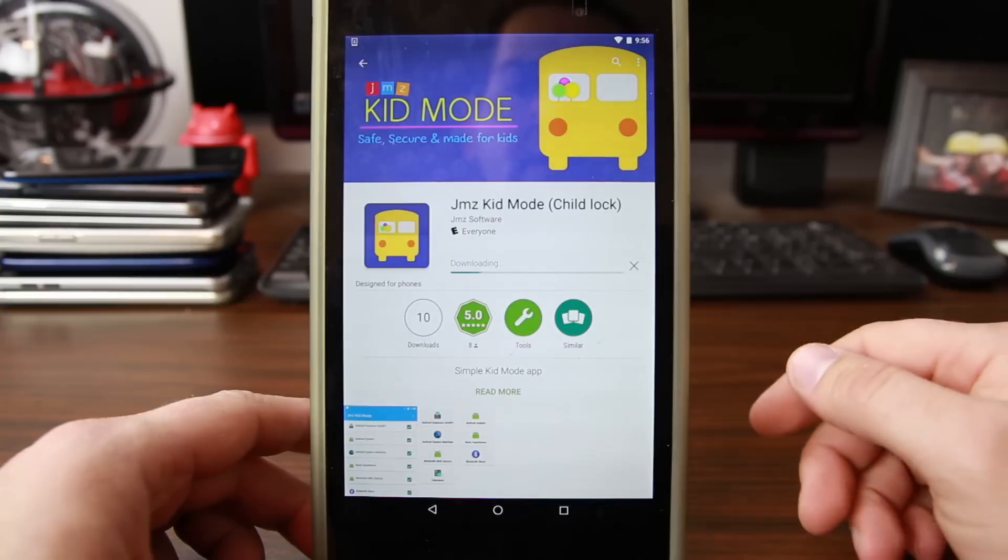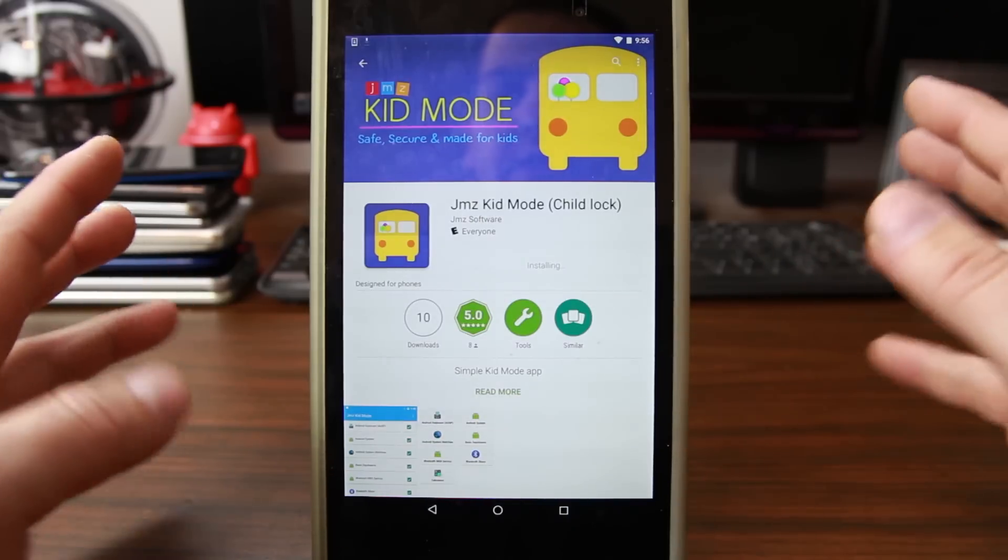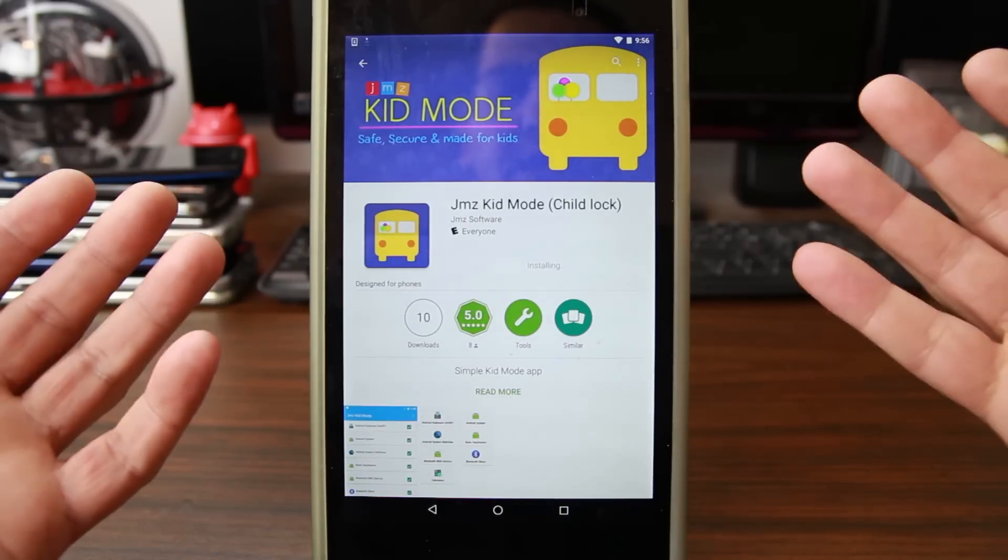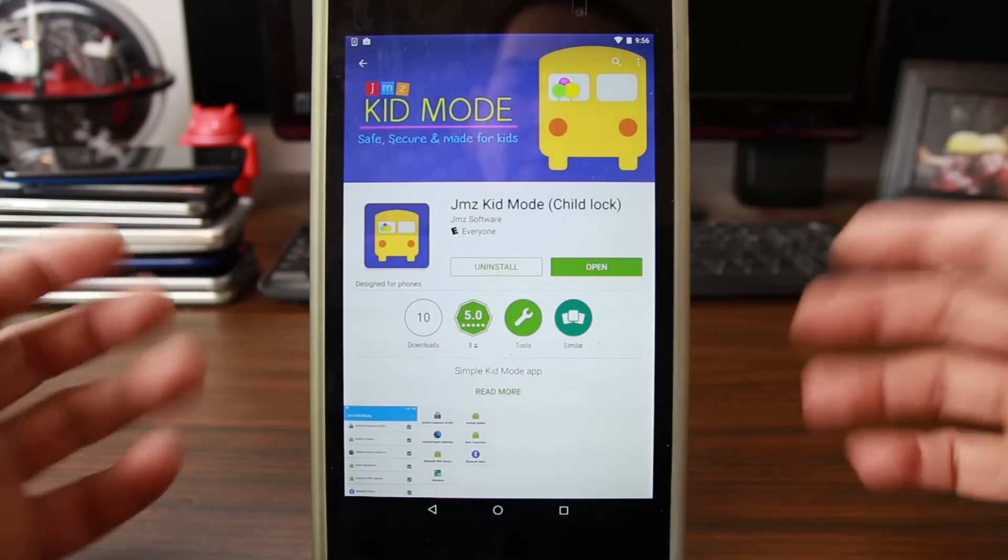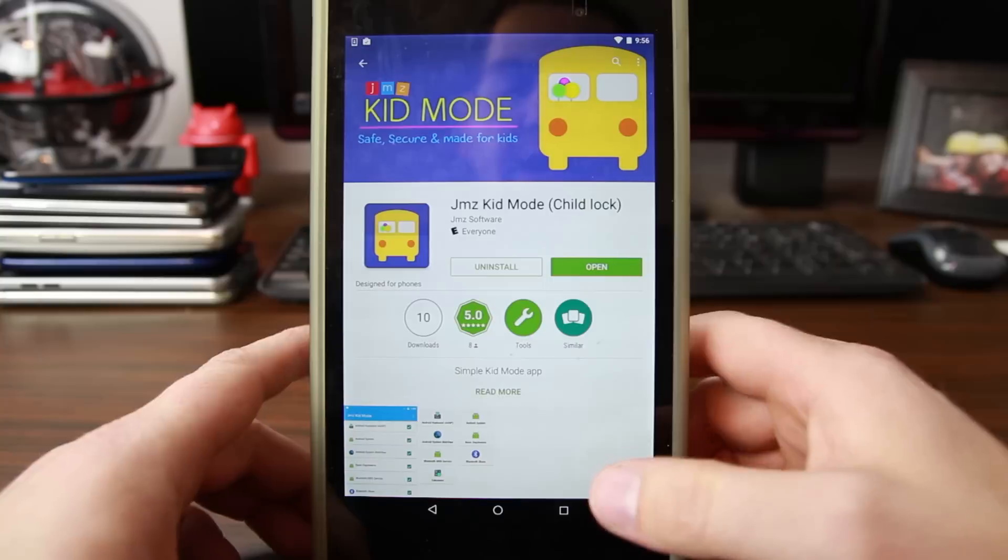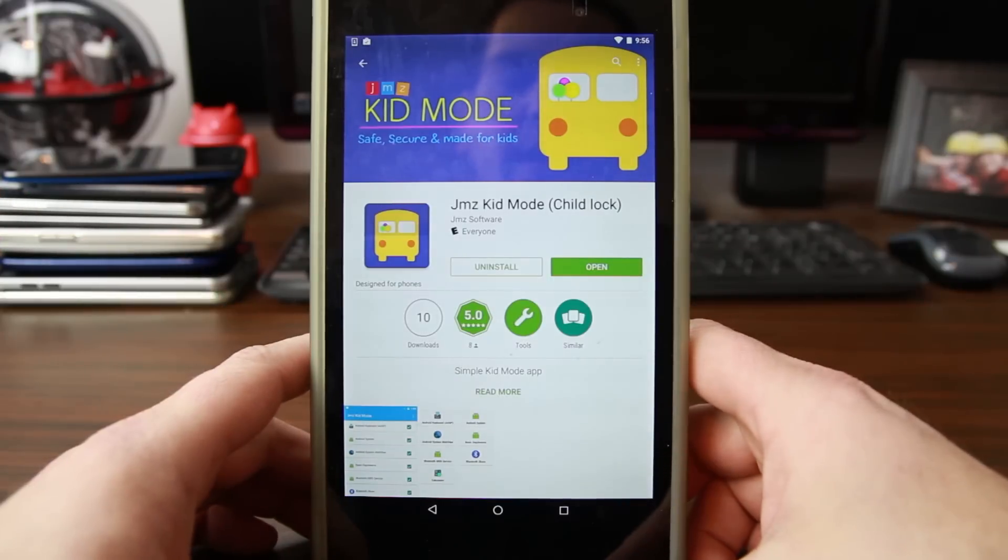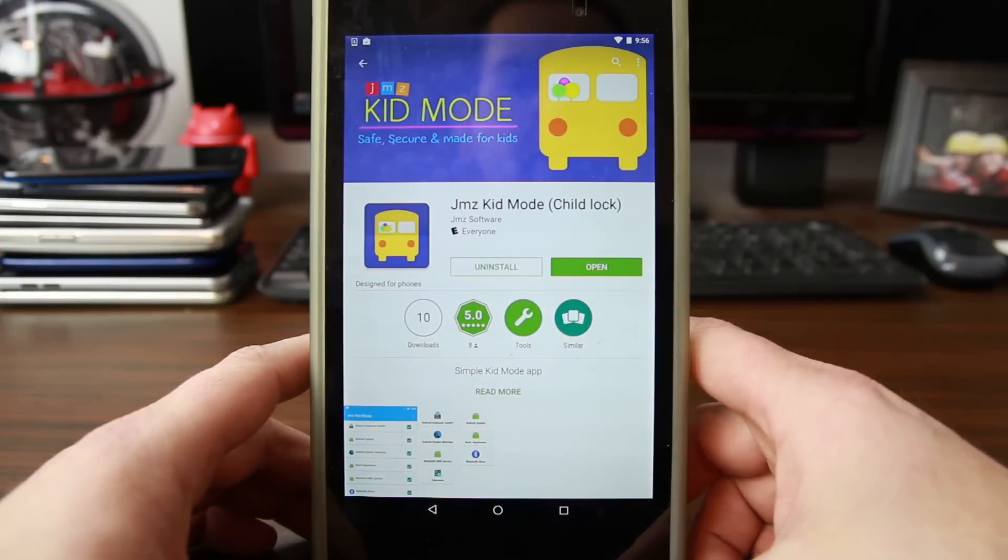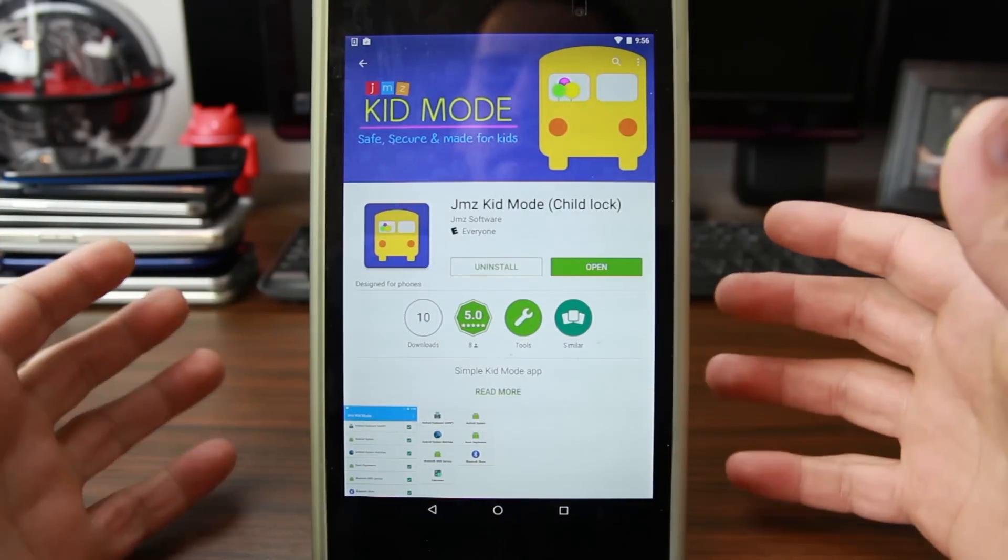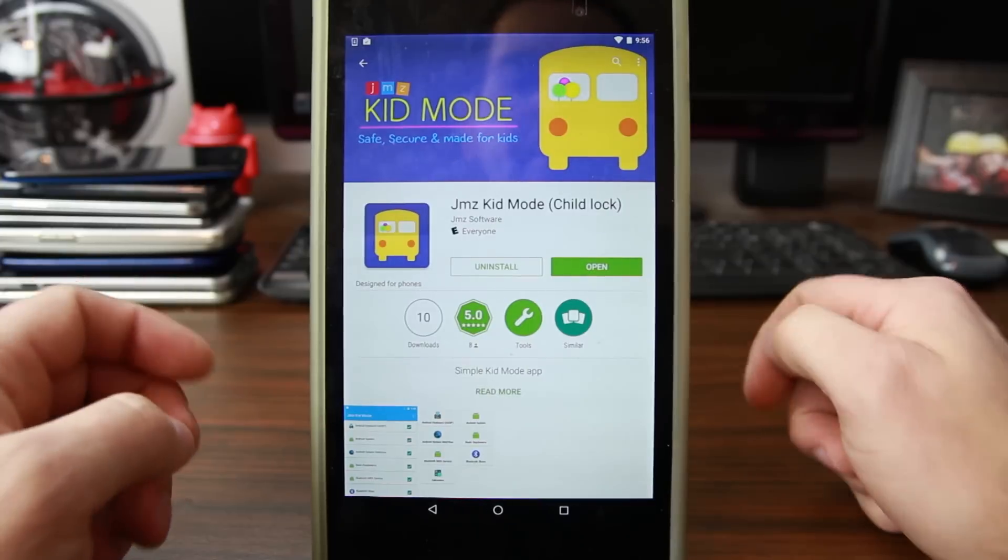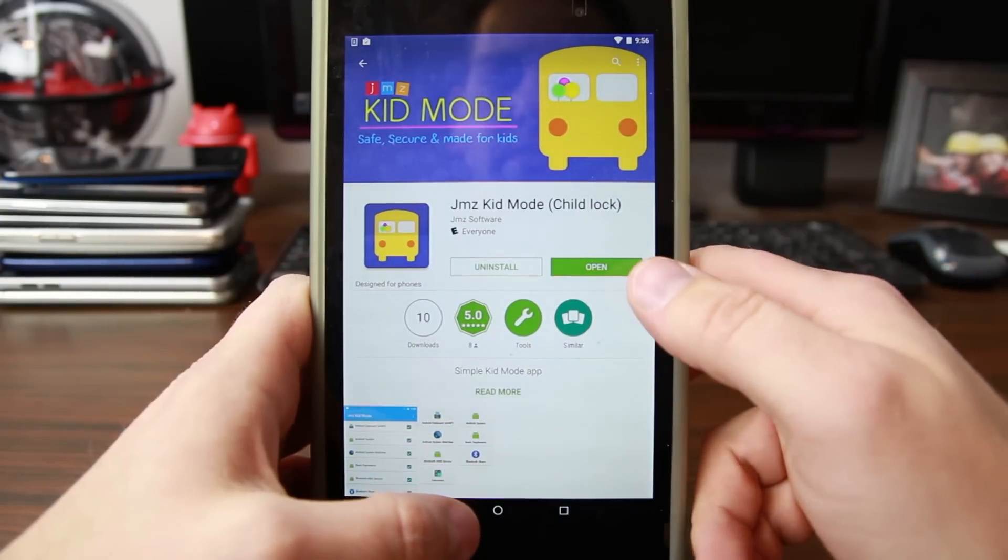So I'm going to go ahead and install it now. What this does is kind of obvious - Kid Mode. It gives your tablet or phone a kids interface, kind of locks them out of things. I'm going to go through it and show it to you. It is two dollars, so it does have a cost, but that just goes to support the developer.